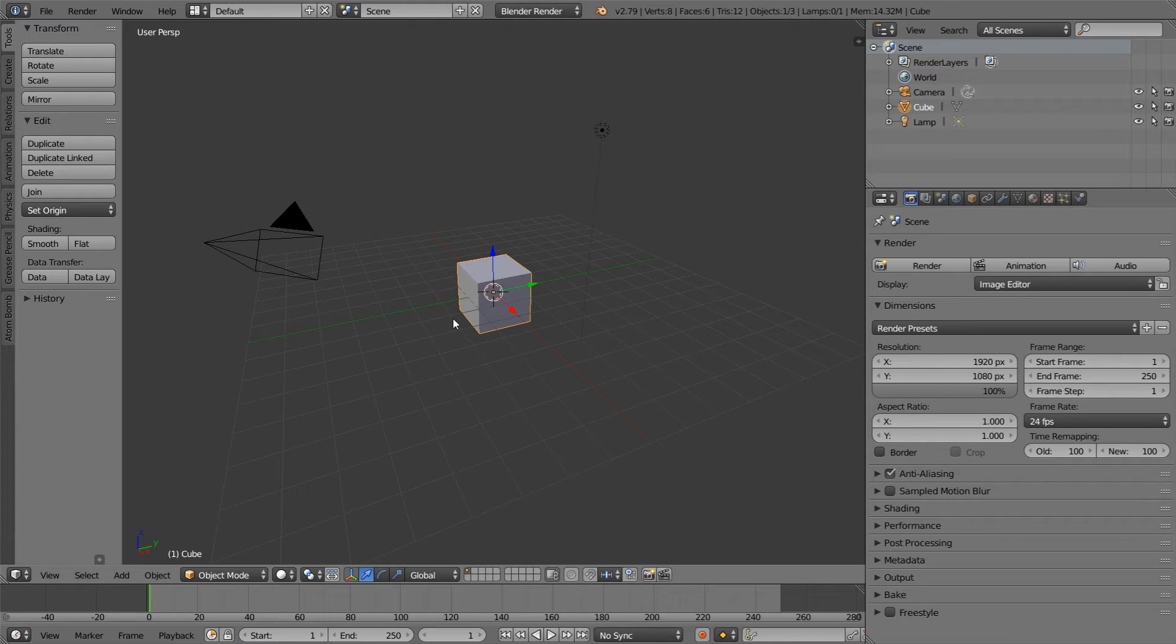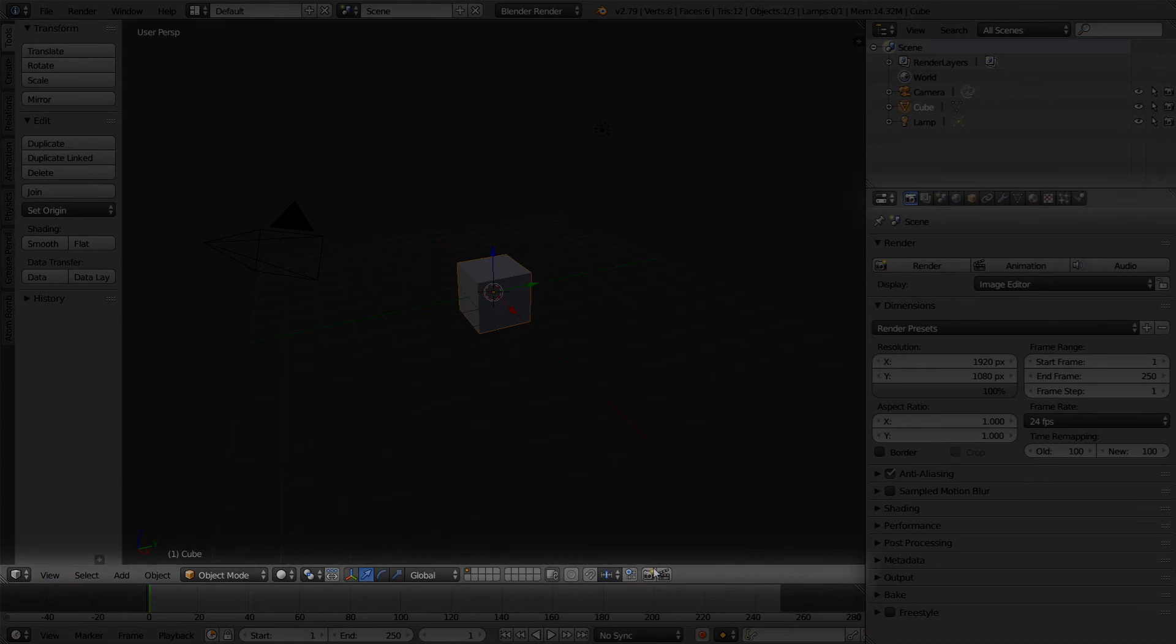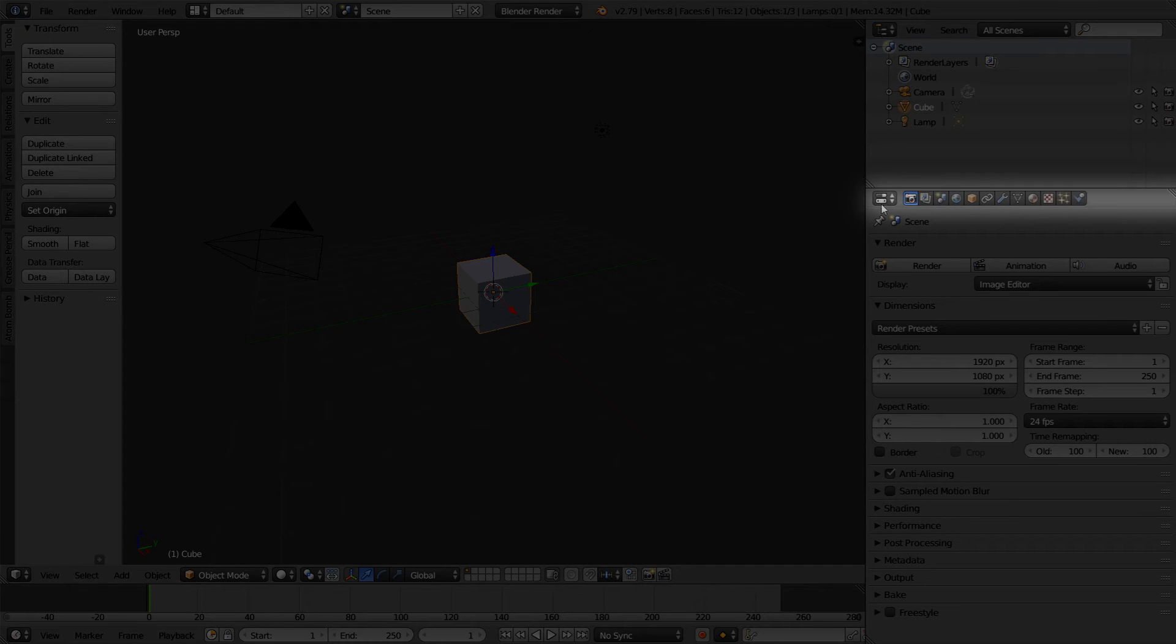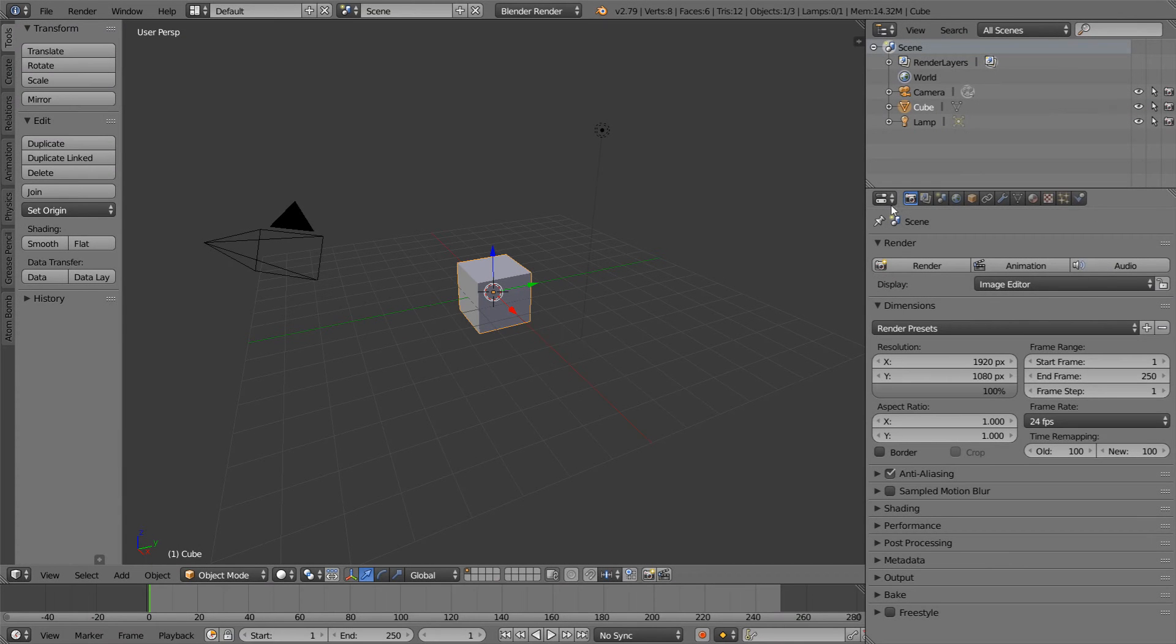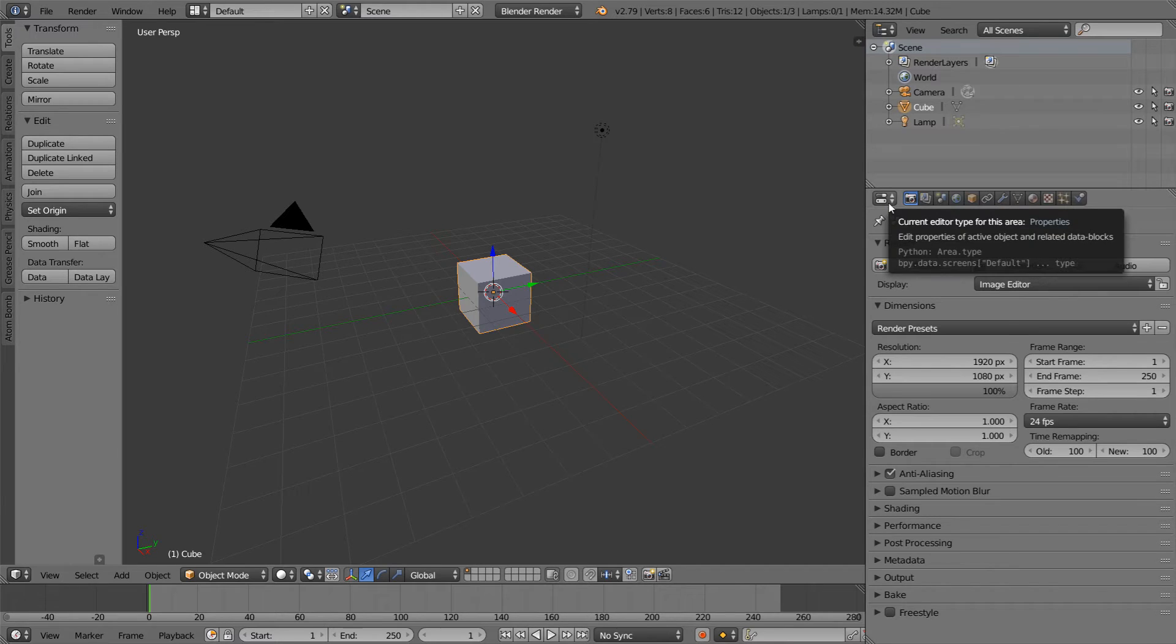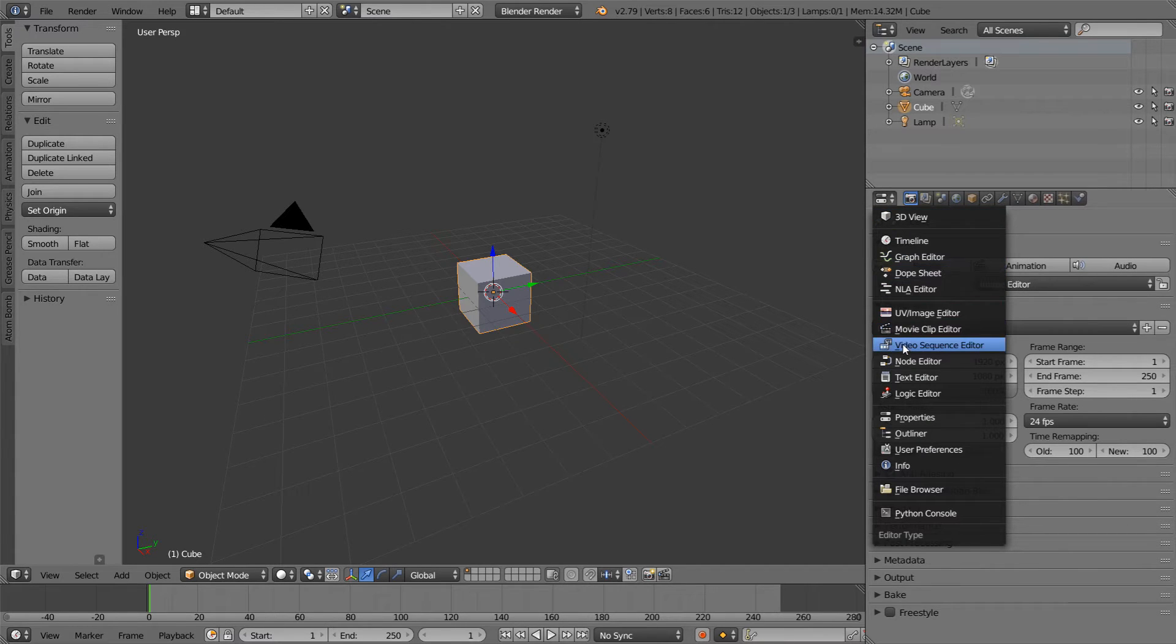Another way that we can customize our interface is by changing which editors appear where. Every single editor will either have a bottom bar, which you can see here in the 3D viewport, or a top bar, which you can see here in the properties panel. Every one of these bars will have a dropdown on the far left, and if you click this icon, you can see that there are a list of different editors that we can utilize.